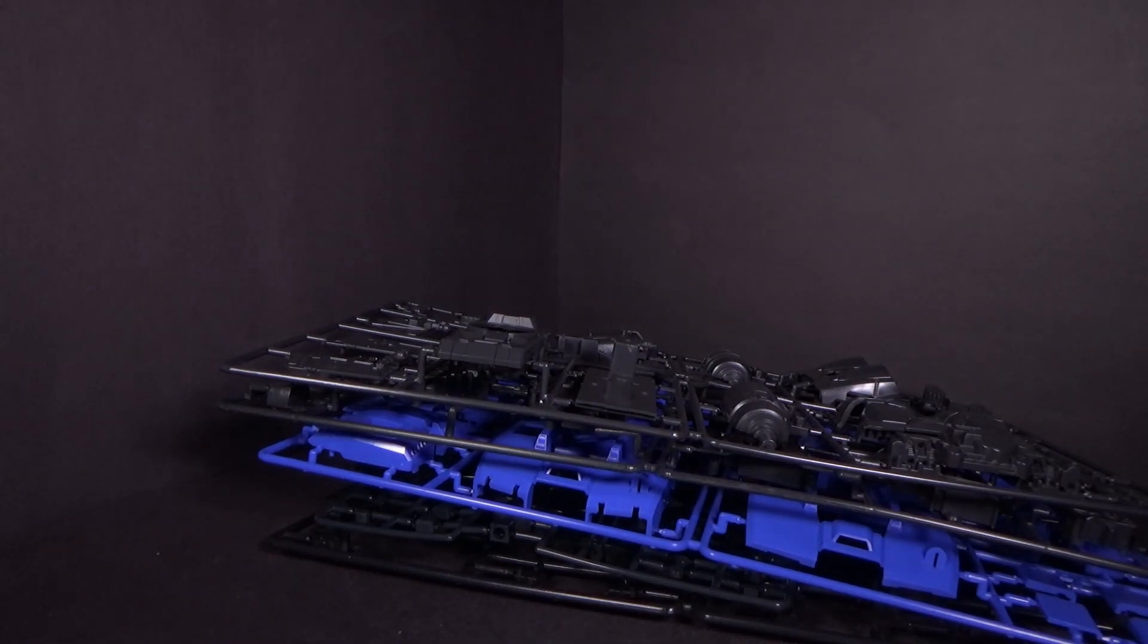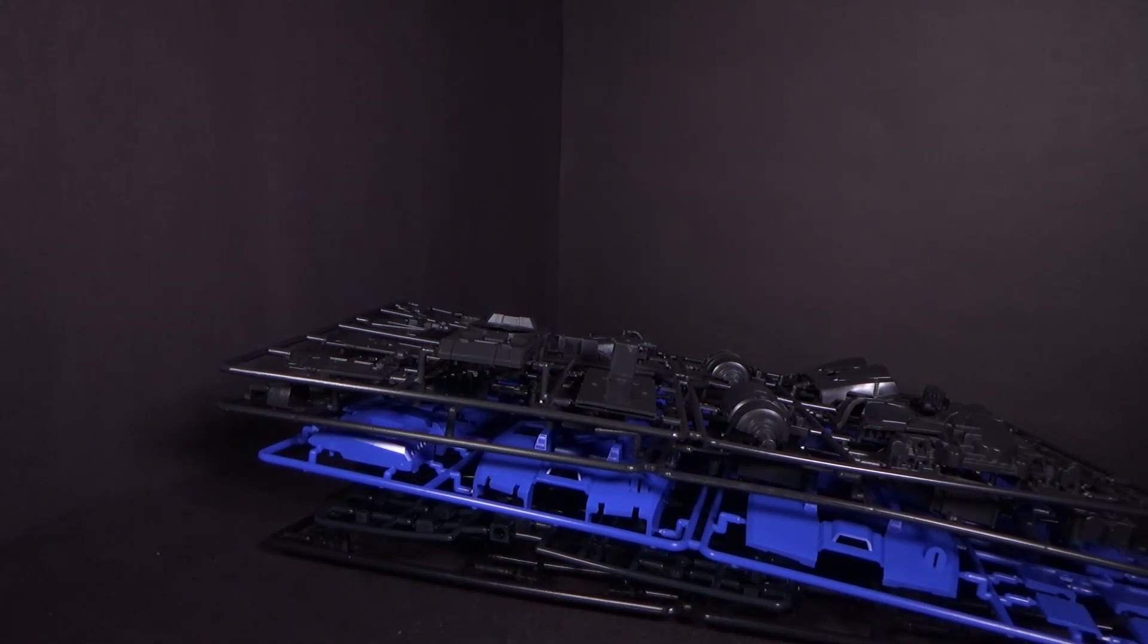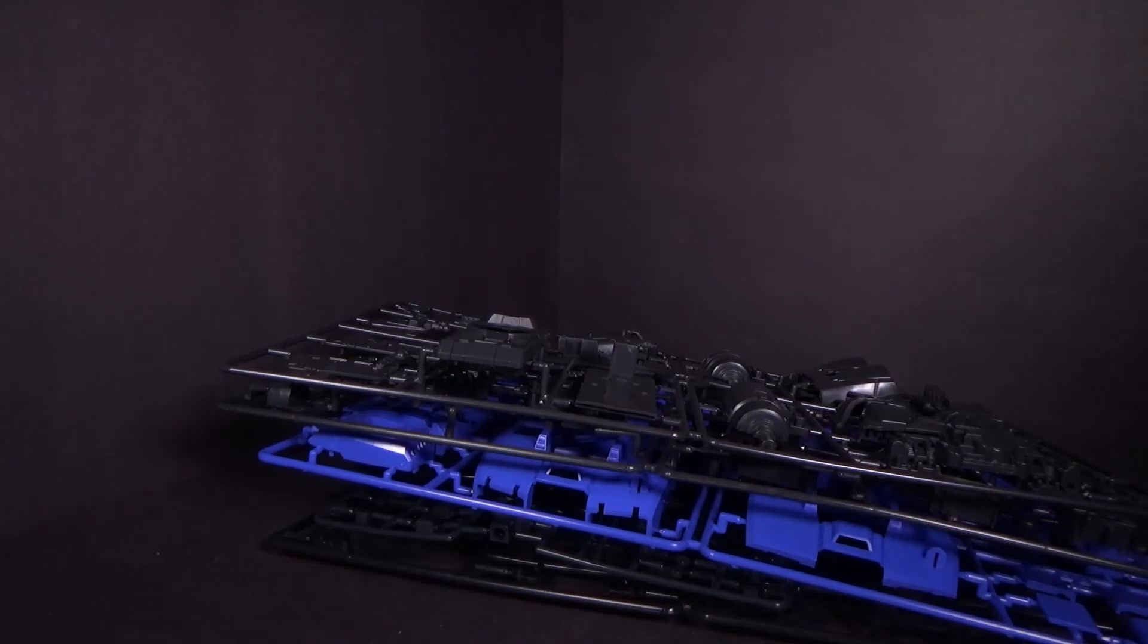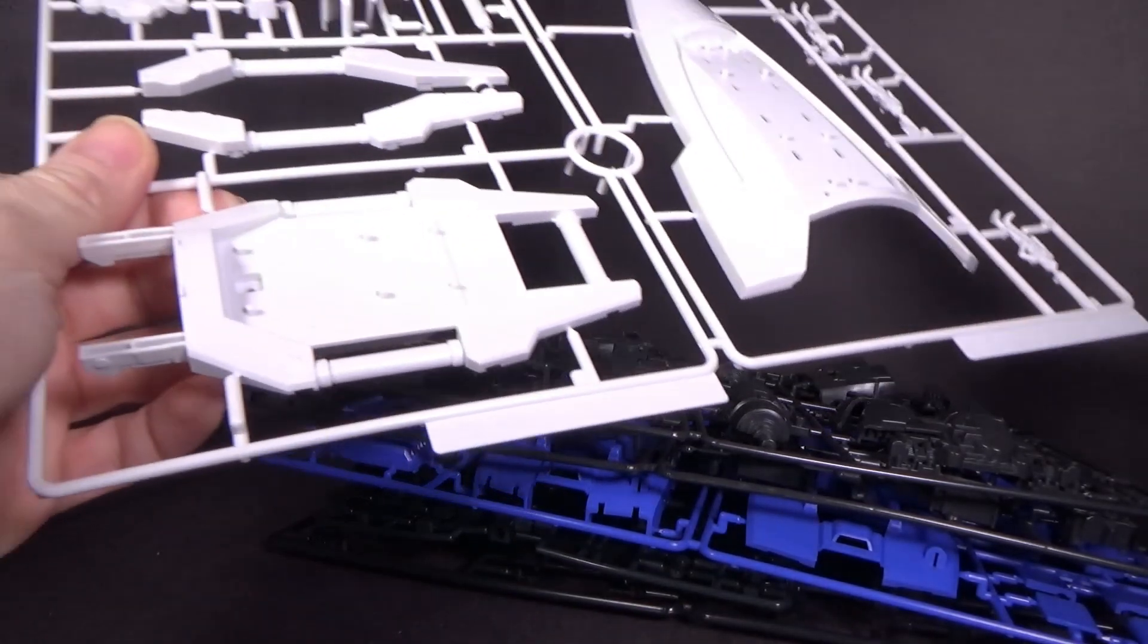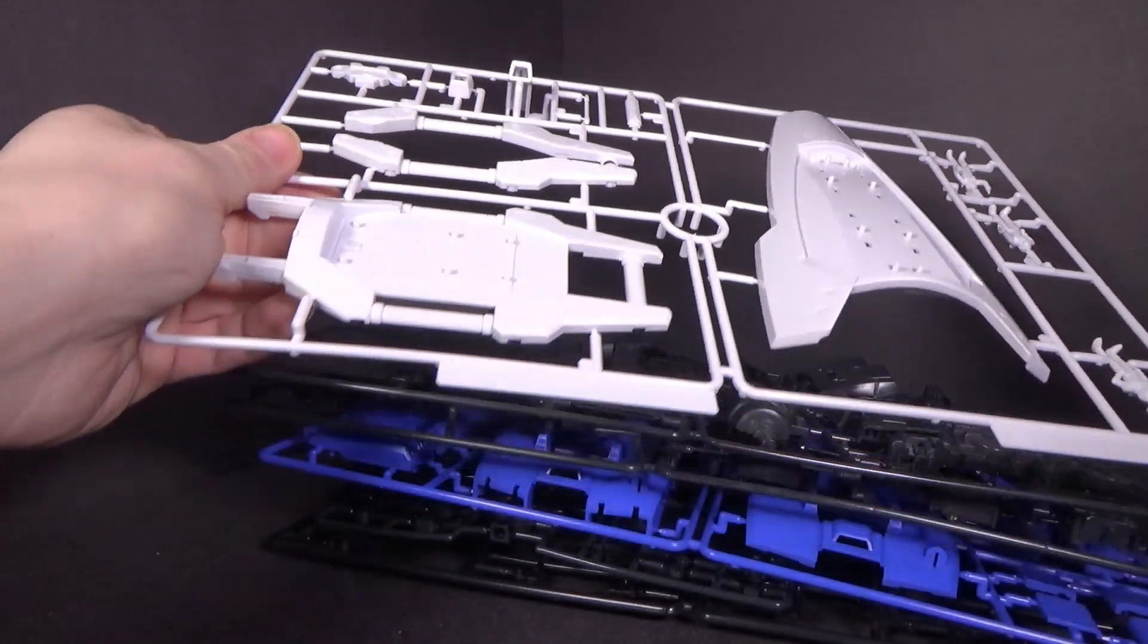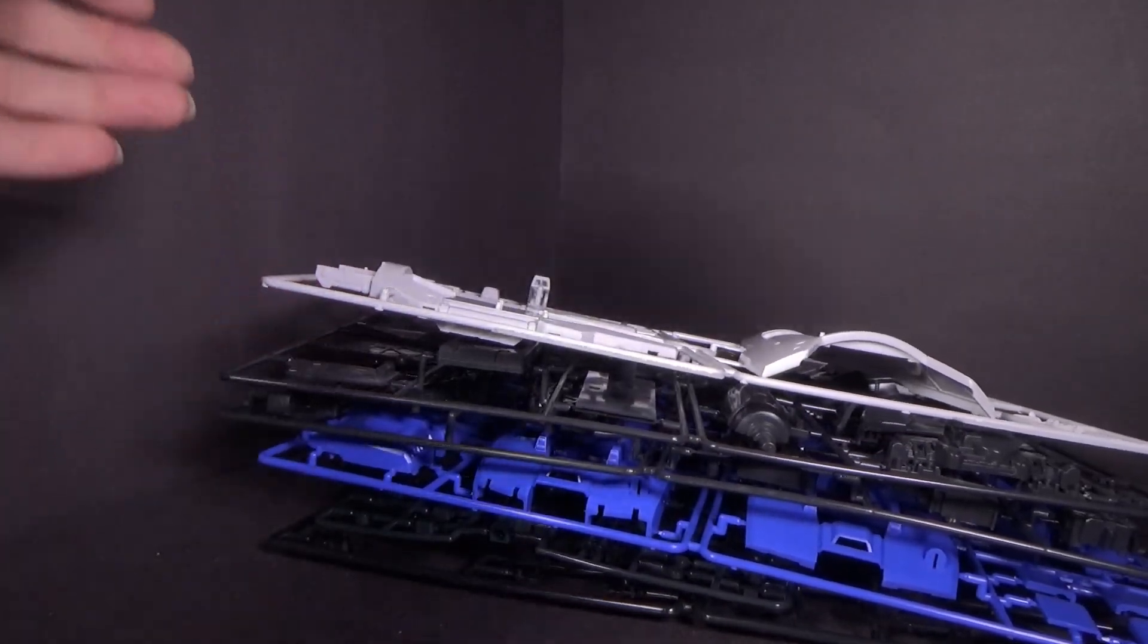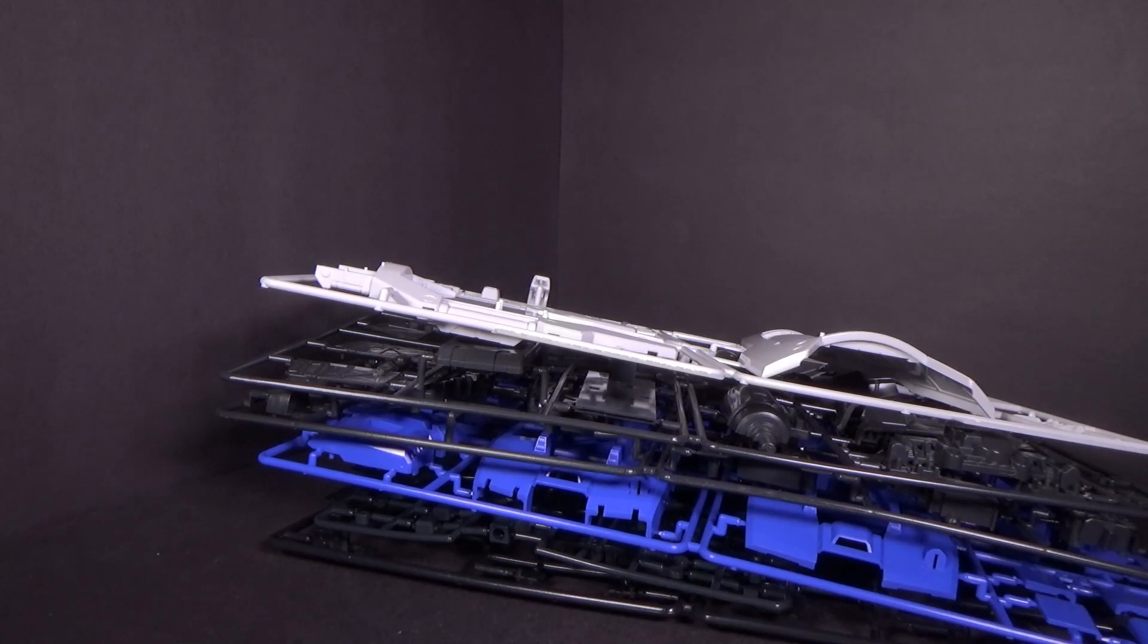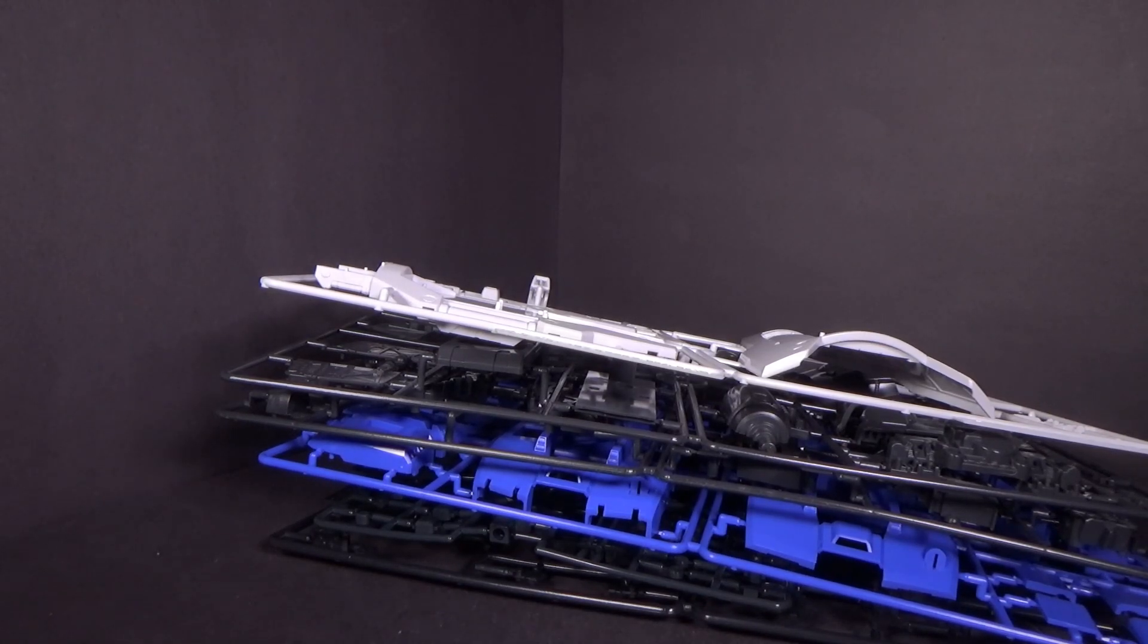Because if I was Bandai back in the day, I would have made one box be the GP-01 full kit, and then the other box be the full burnion and the cage.